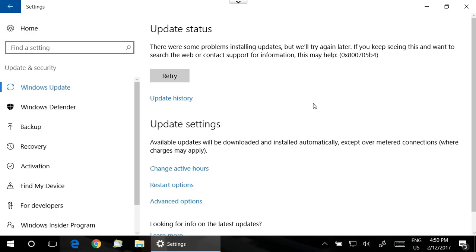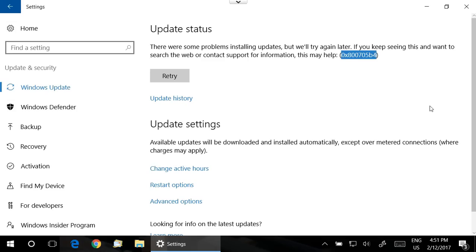Howdy folks, in this video I'm going to show you how to fix this error here in Windows 10, or some possible solutions. The 0x800705b4 error.